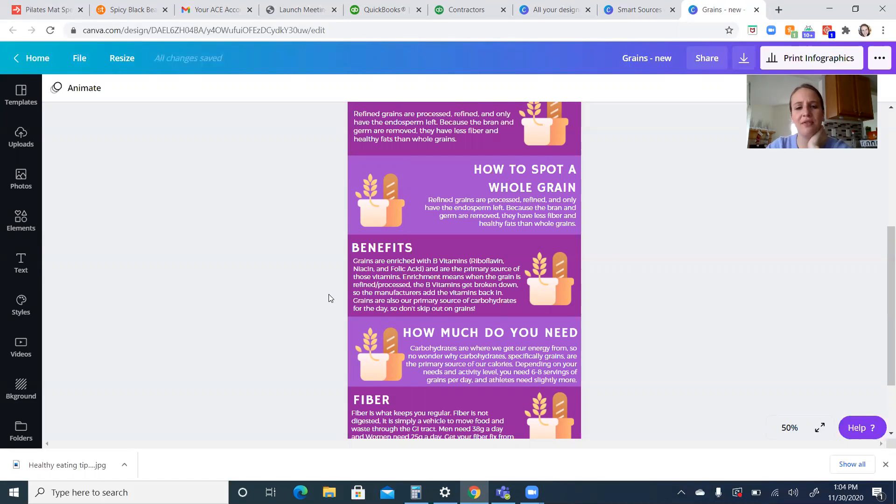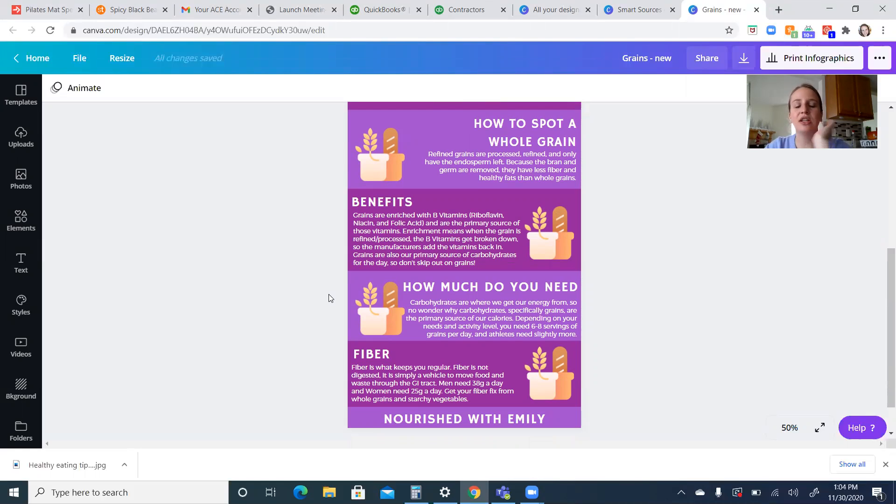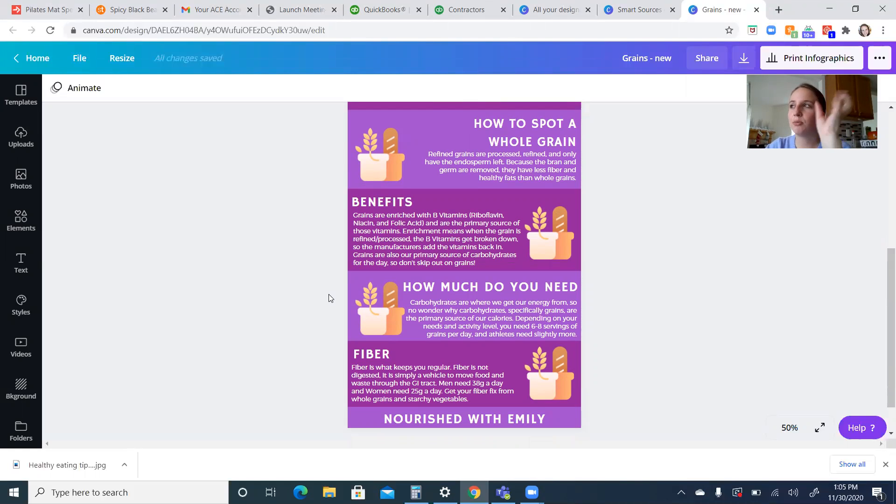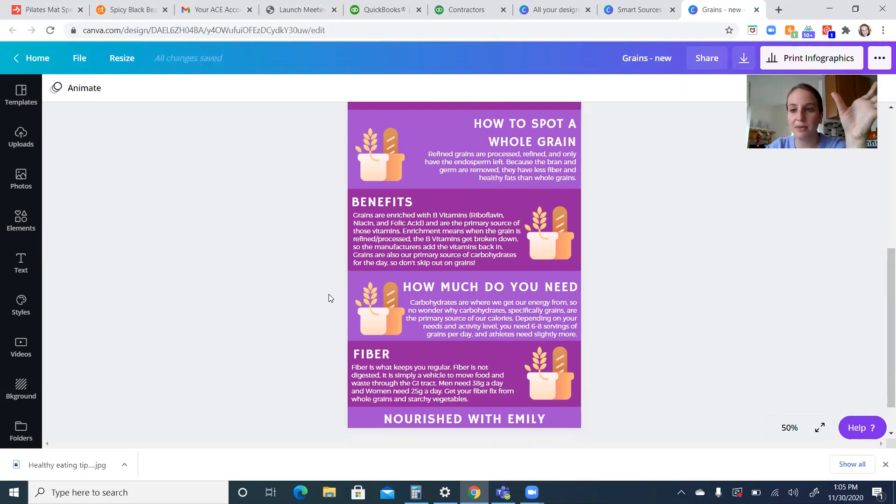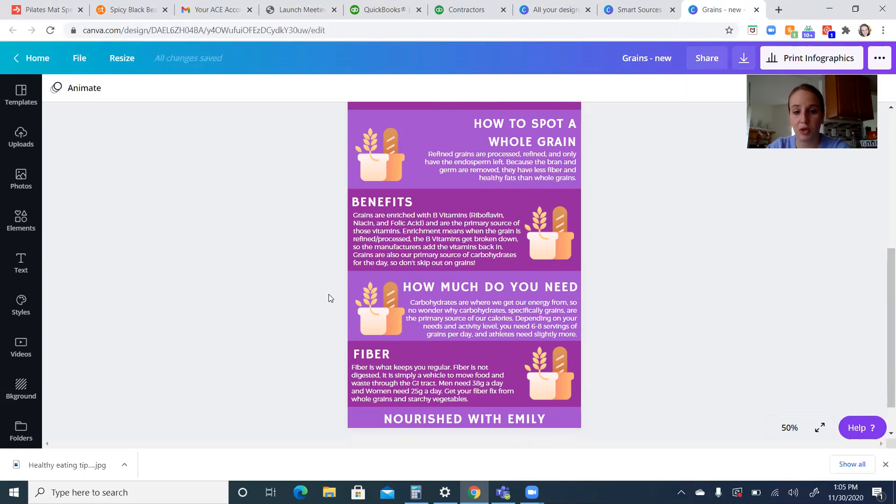And when you have a refined grain, they actually have the B vitamins added back in. So enrichment means the grain is processed, refined, and then whatever was there was added back in. So the B vitamins are added back in. That's very important to know that a lot of our breakfast cereals, that's not the naturally occurring B vitamins that are in there. Those vitamins are added back in due to that refinement process, which breaks down the grain and all you have left is that endosperm.